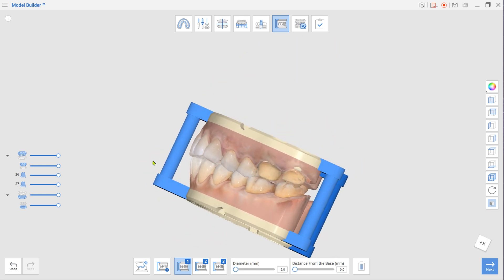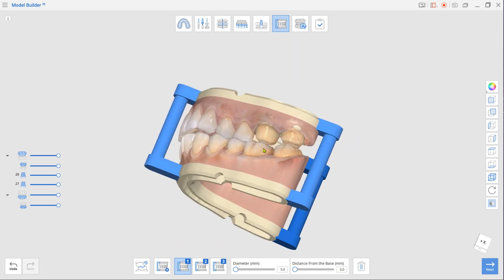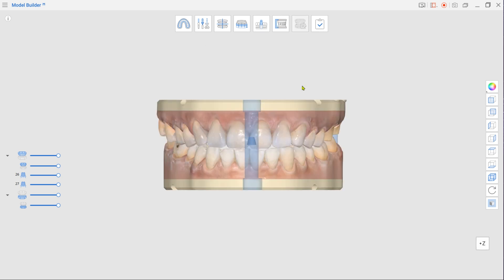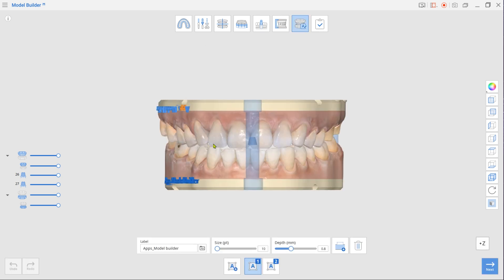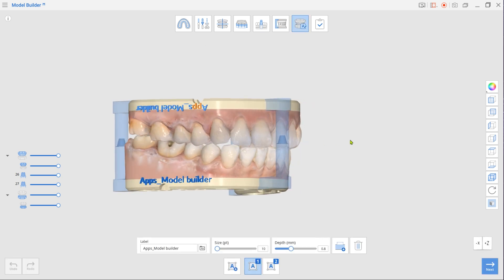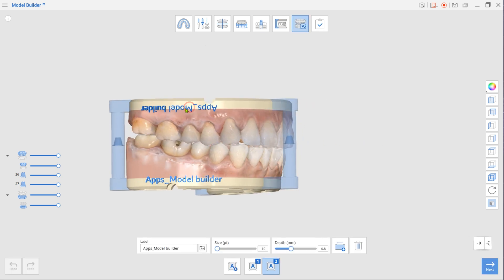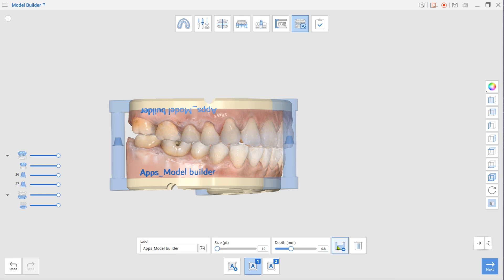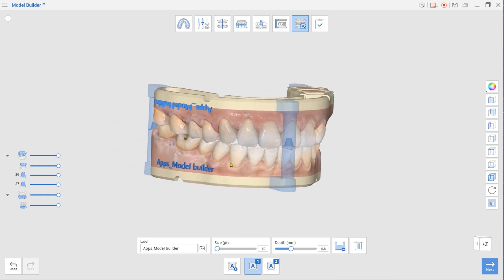Once done, move to the final Labeling mode. The first label is automatically created using the case name. Drag the label to change its placement on the base. You can choose to engrave or emboss the label. To change label text, enter a new name in the label box below.